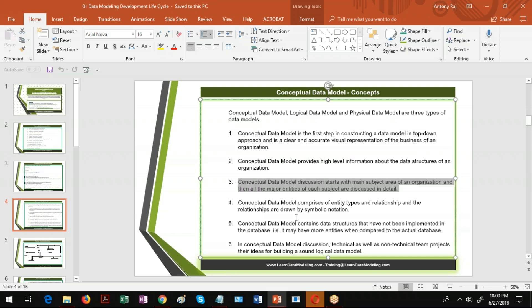Then you start preparing the main subject area. When you talk about a bank, there are different lines of business — debit card is one subject area, loans is another subject area, phone banking is another subject area. When all subject area objects are put together, that is called the main subject area. The main subject area comprises all entities that represent the different subject areas. You design what the main subject area is, what the individual subject areas are, and design accordingly.